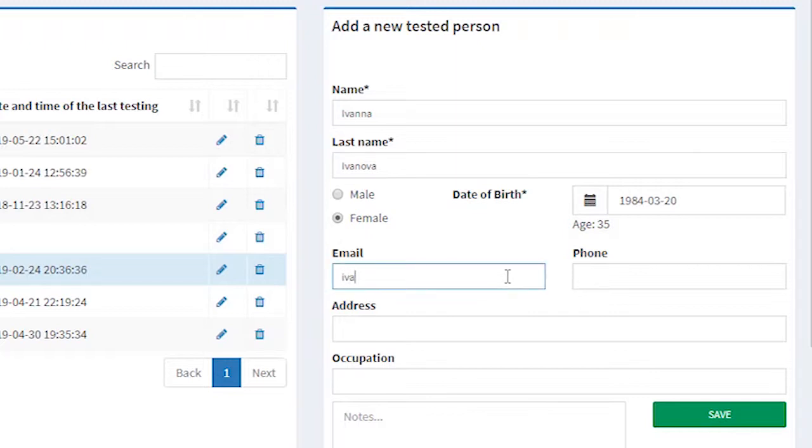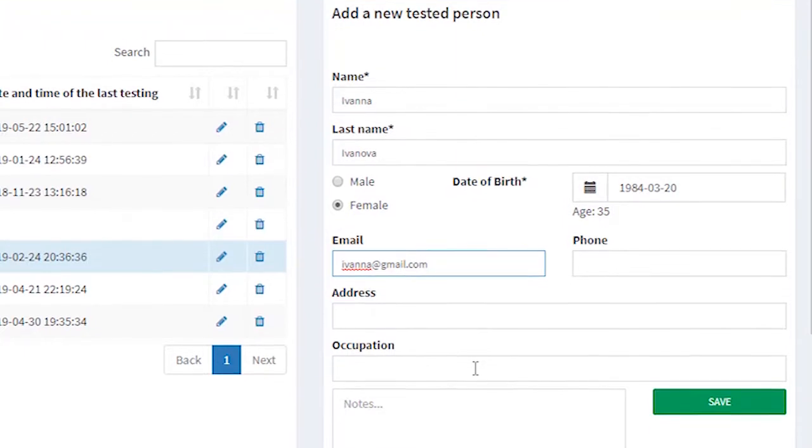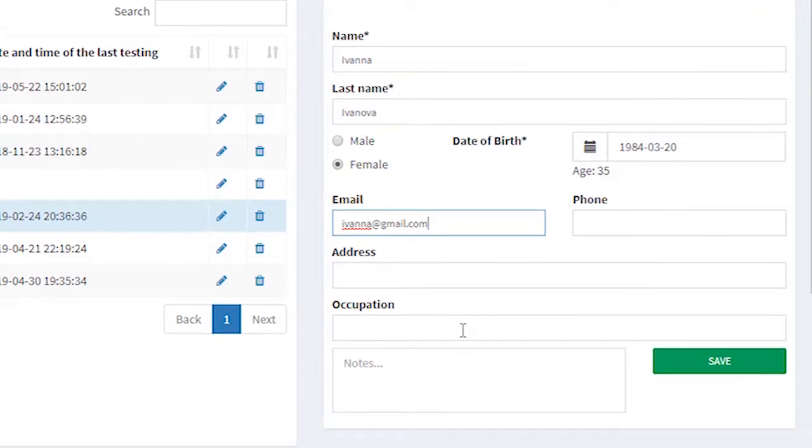Let's put an email. Address and occupation are not obligatory camps. We can skip them if not needed.